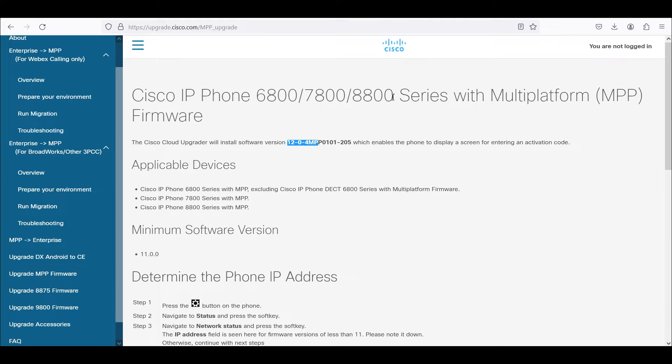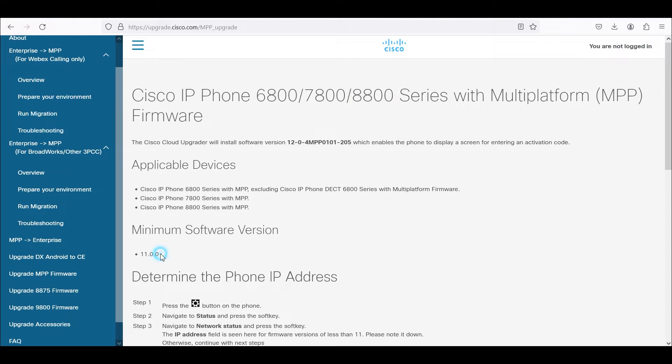We're going to be using an 8800 series phone and one thing to note here is this assumes the phone has a minimum 11.0.0 firmware.